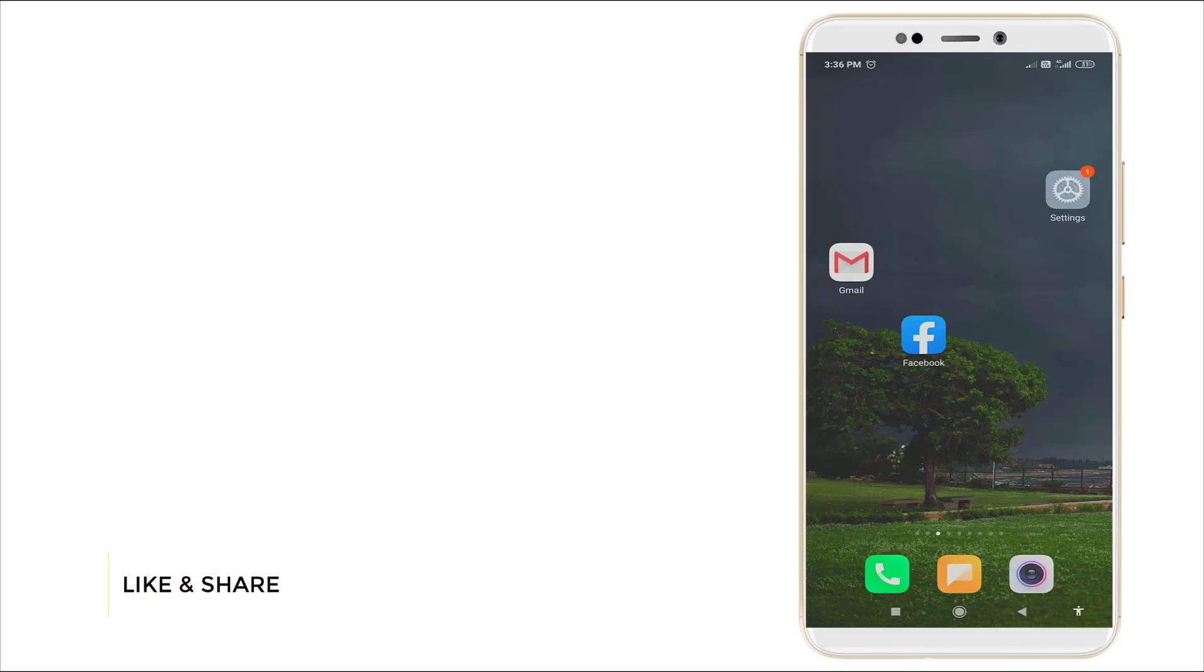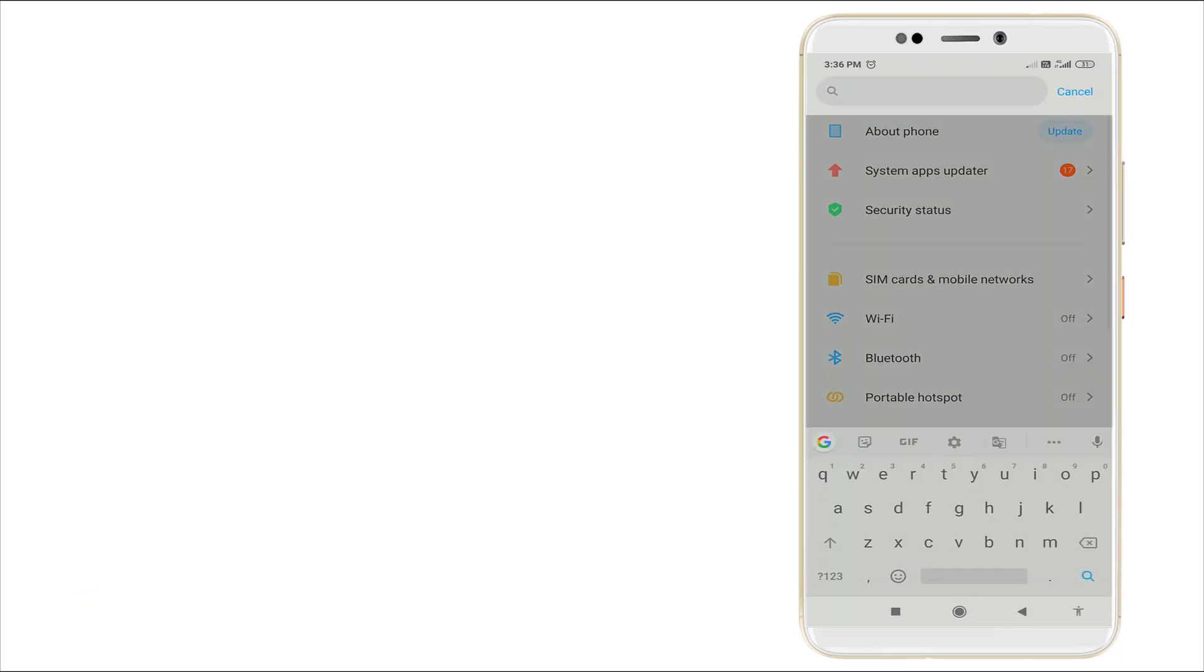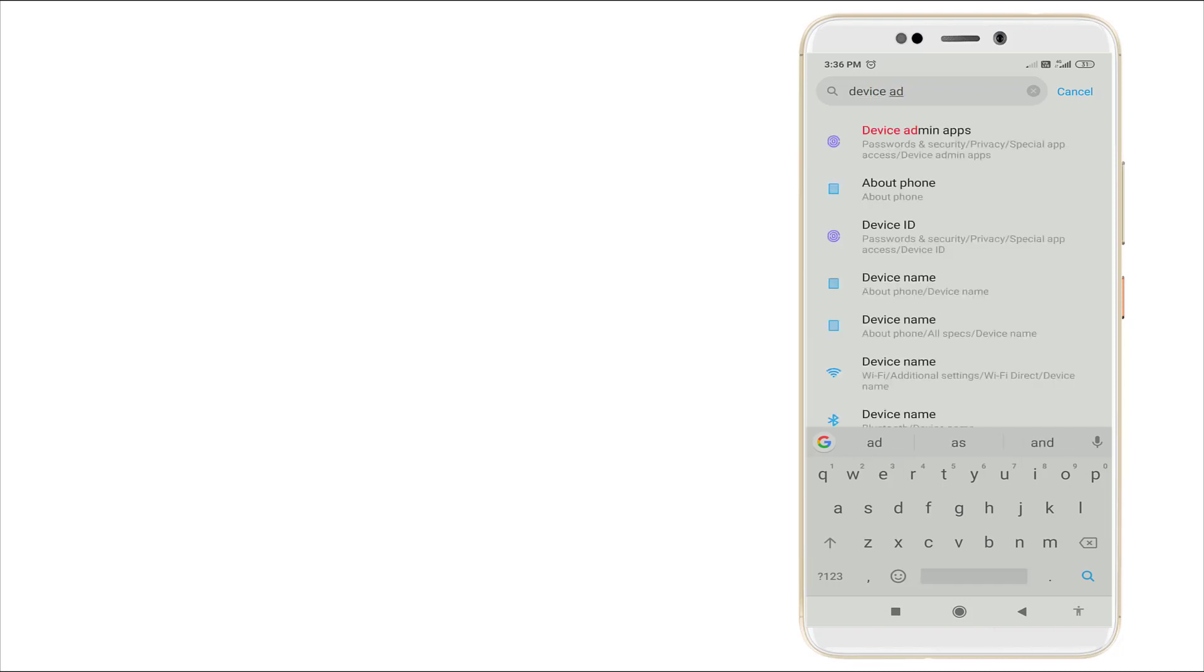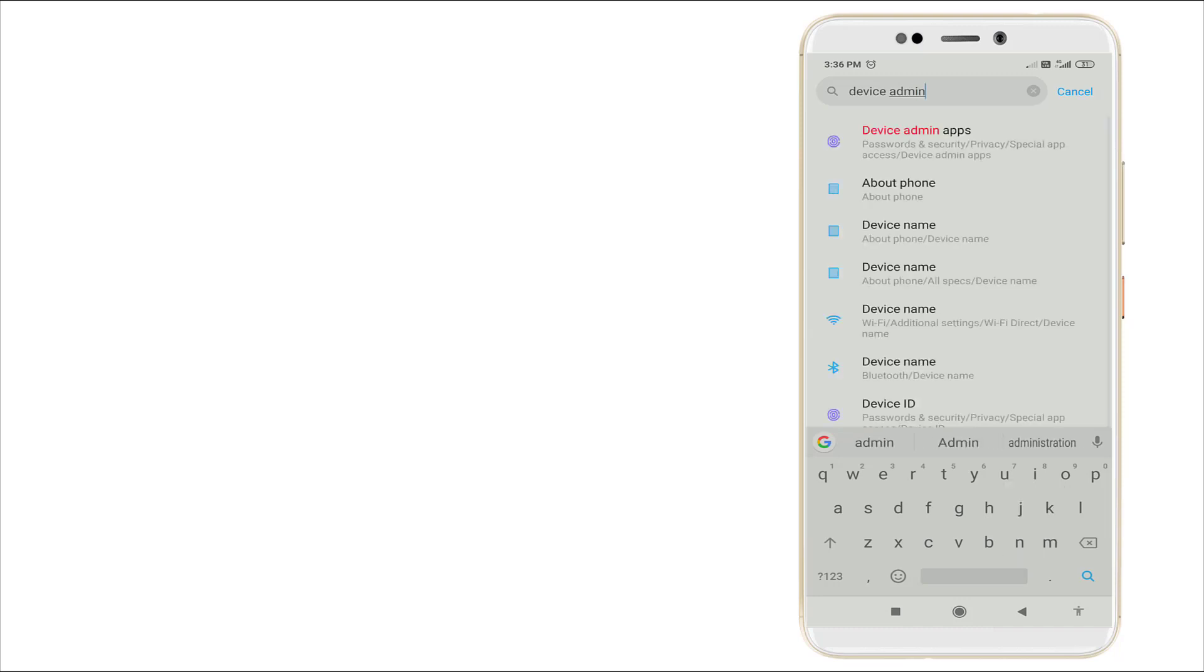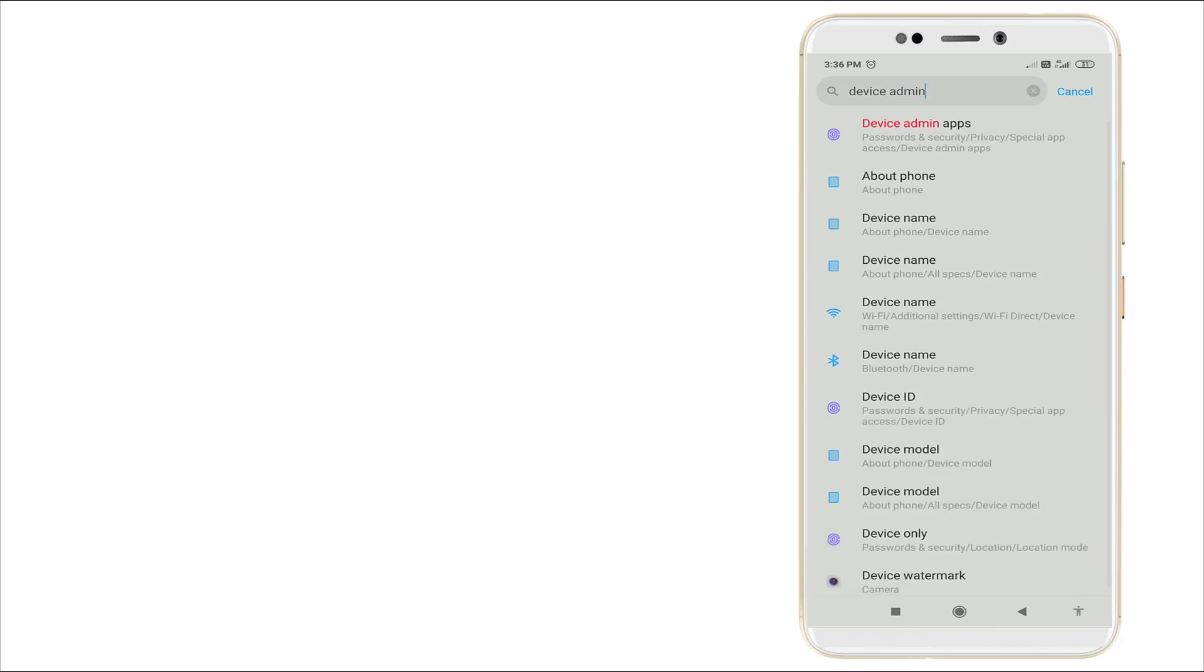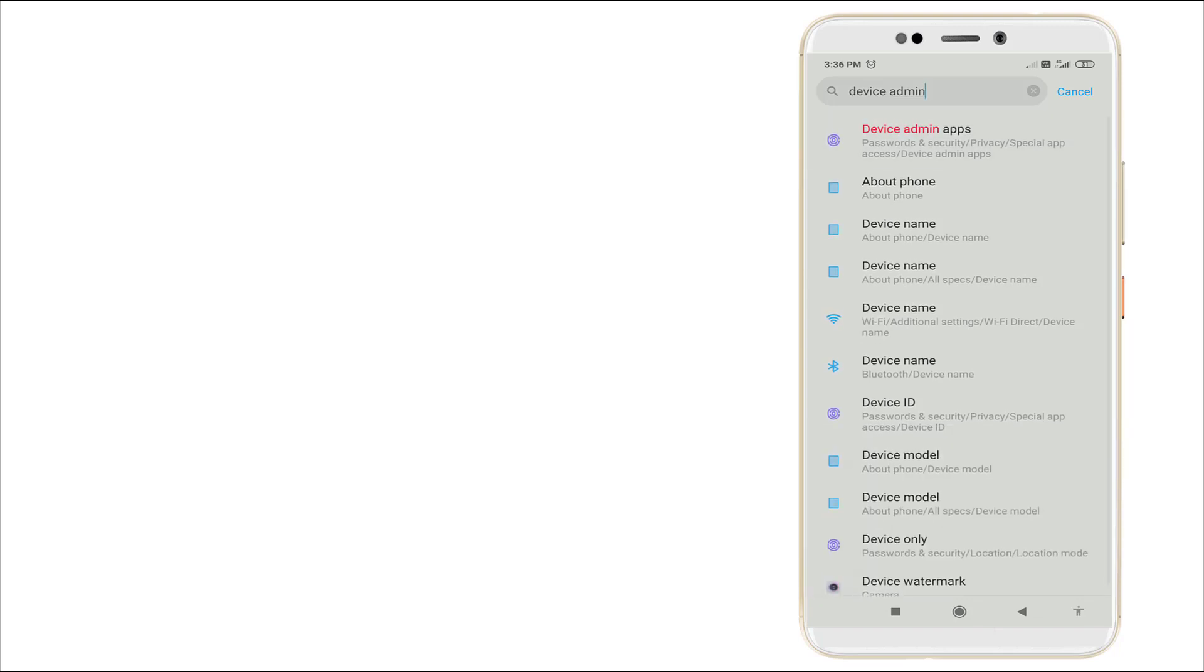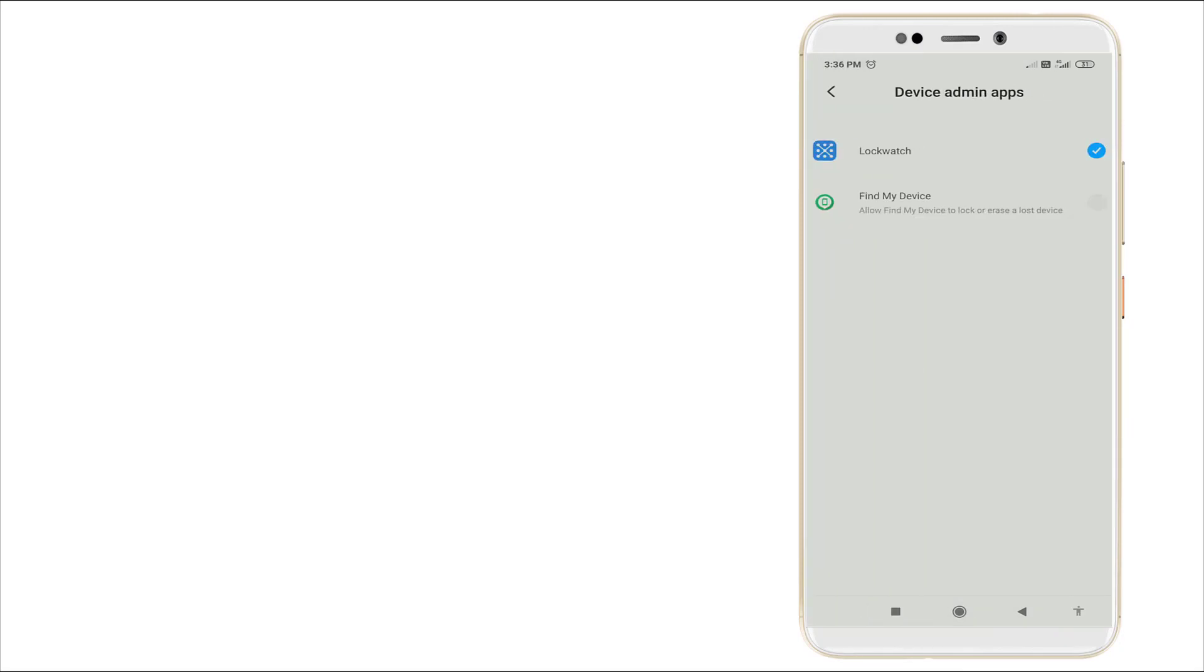Right now, again go to settings. In this, search device admin. You can see device admin apps is there in password and security option. Click it and here you can see